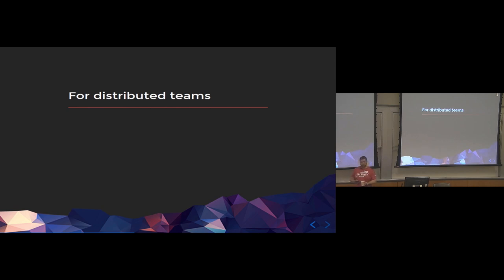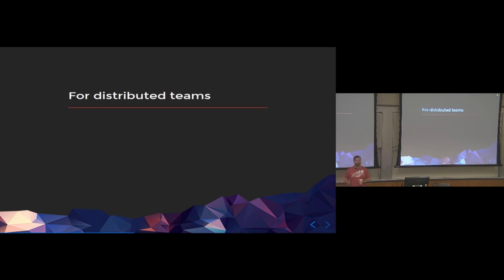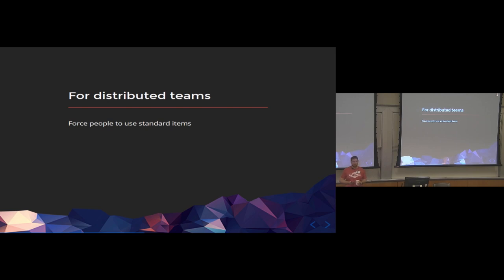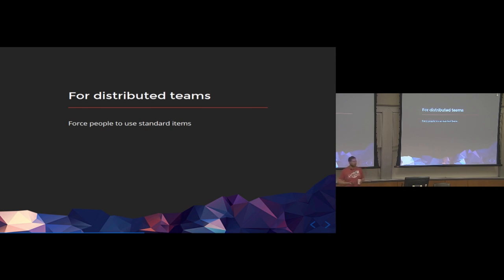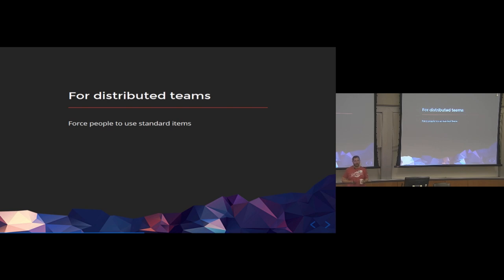For distributed teams. So in this case, this is like we have a New York City client, we have an Alabama client, we have an Austin client that are all using shared infrastructure. We forced them to use standard components. So one of the things we noticed is that these specific clinics were not talking to each other at all.